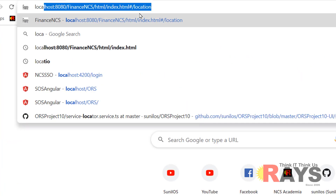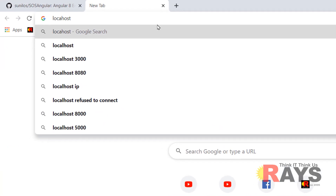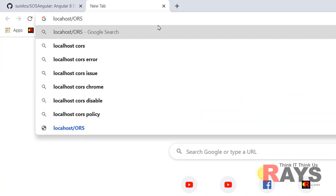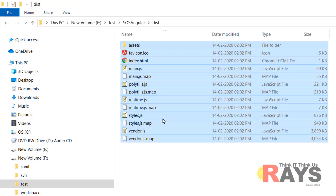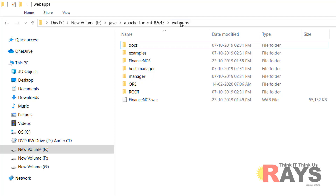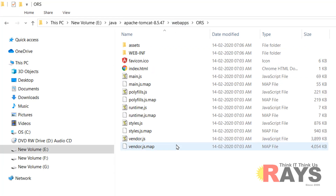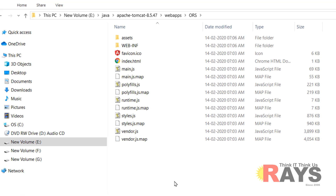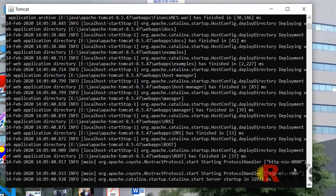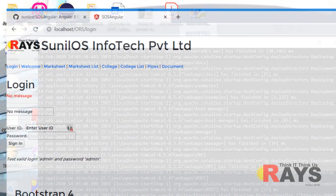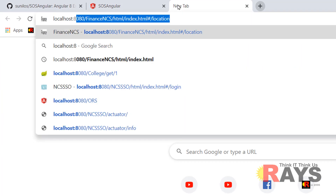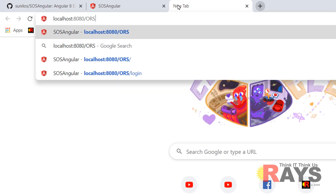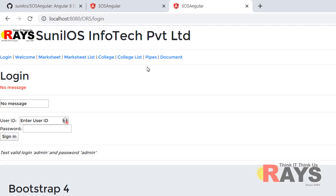Now you can test your build on WAMP server using the localhost URL with the ORS context path. Congratulations — you are able to run your build on WAMP server. Now similarly, I can copy all the files from the distribution folder to my Tomcat server webapps folder. In webapps I have an ORS subfolder and I have copied all files there. My Tomcat is started at port number 8080. Let me test the Angular build on Tomcat server — go to localhost:8080/ORS. Congratulations, your Angular project is working on Tomcat now.